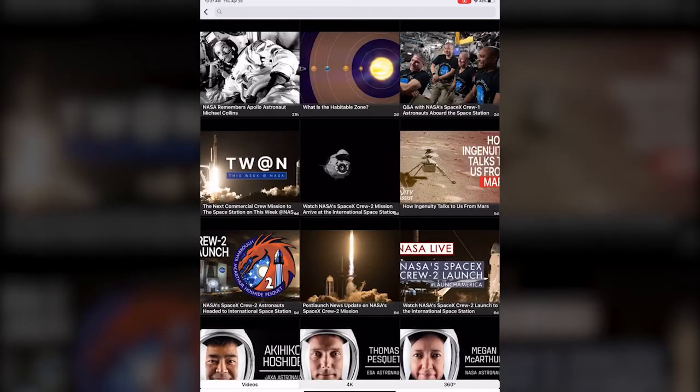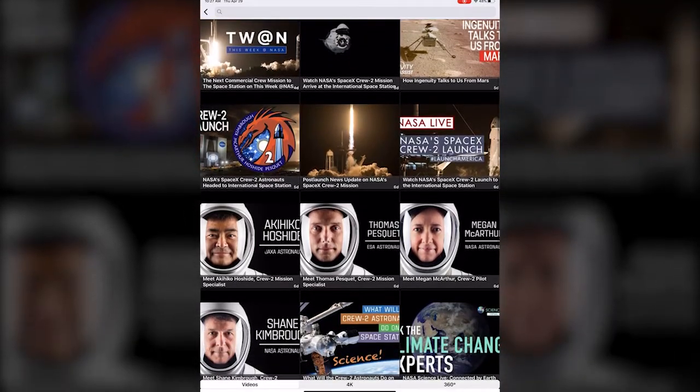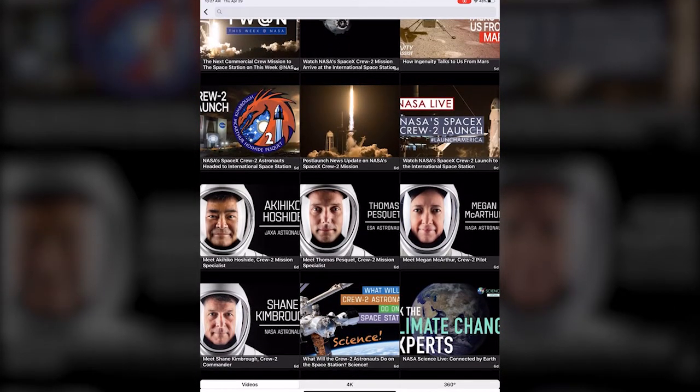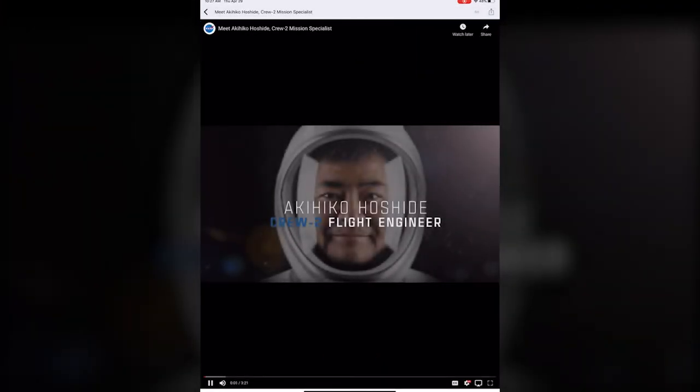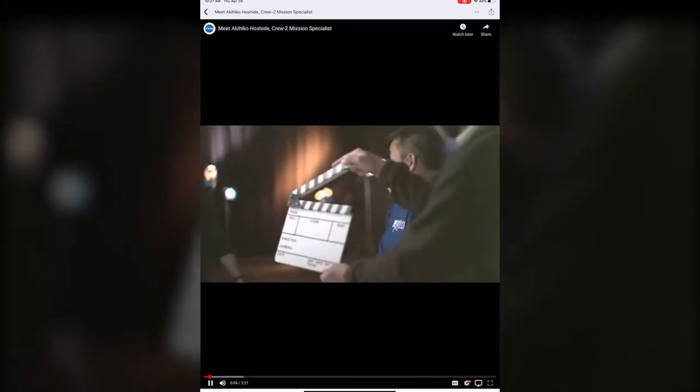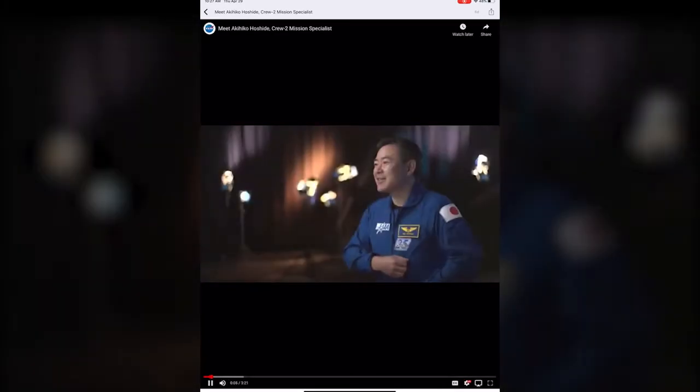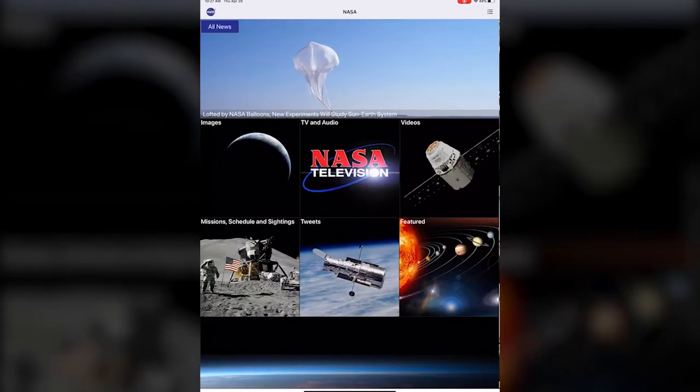Videos, just a ton of different videos to look through. Like if you wanted to learn more about Akihiko Hoshide you can just click on that and watch this video about him. You can also watch it later or save it on youtube or anything like that.